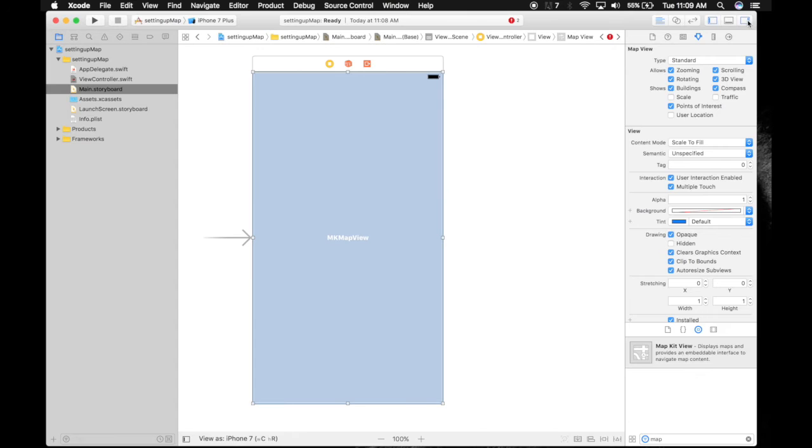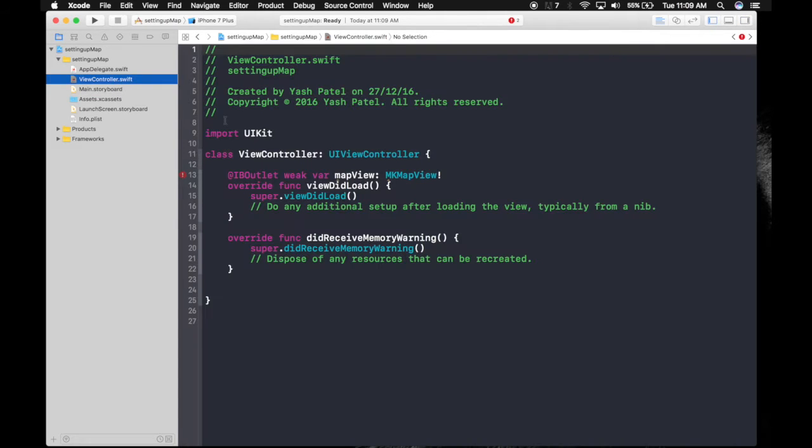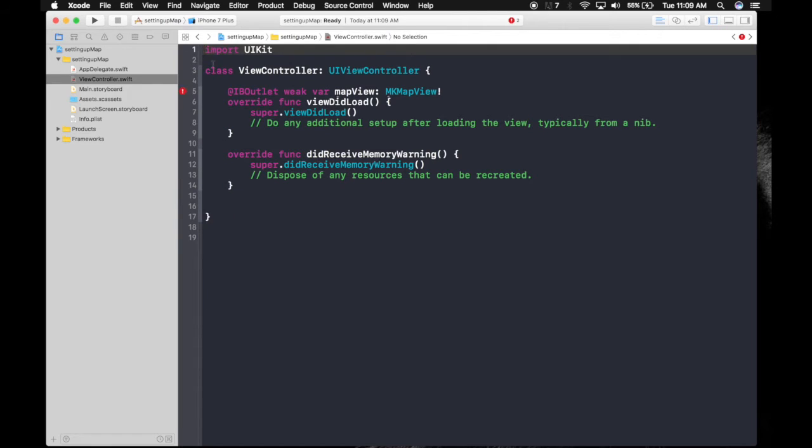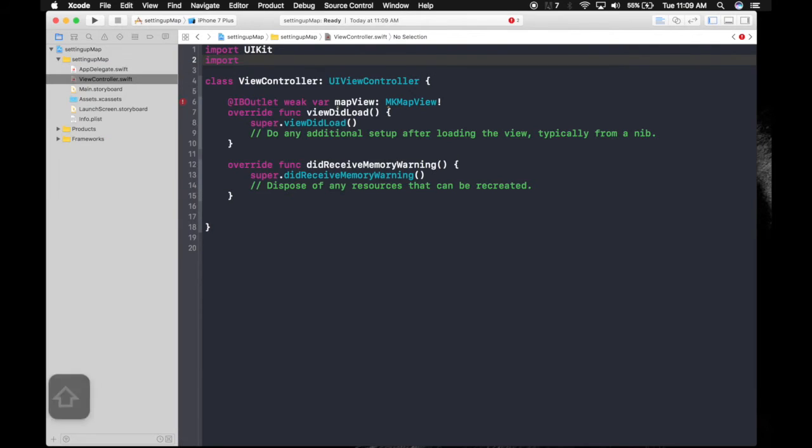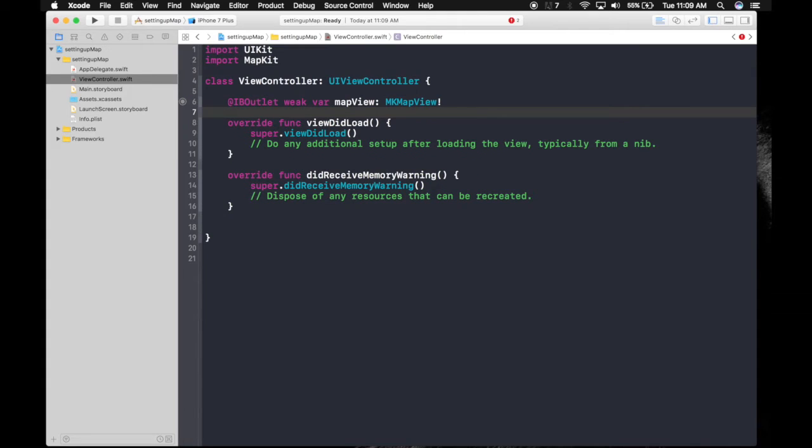We need that. We don't need this. So here we are. The error which this is showing is because we need to import MapKit. So we got MapKit. Now the error is gone.